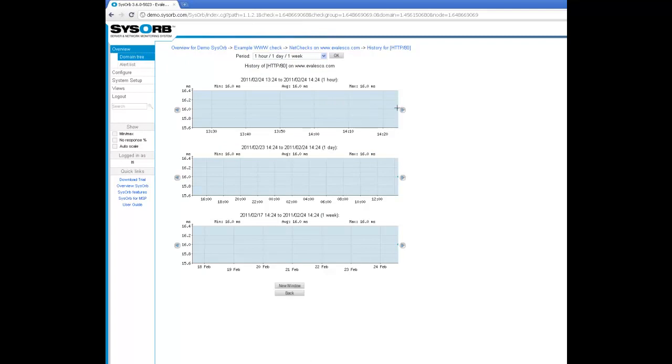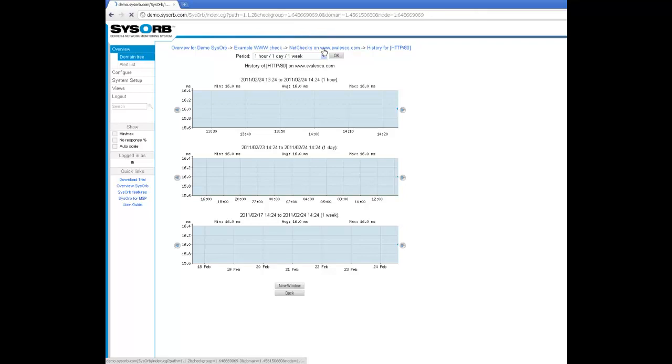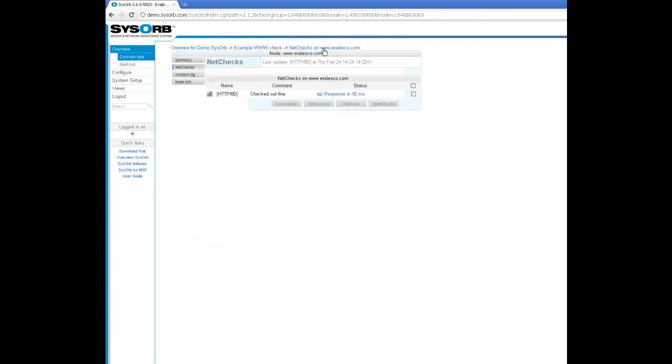Next I would like to set up monitoring on a sub page on evalesco.com. I'll show you how to do that. I go back to netchecks and choose configure.